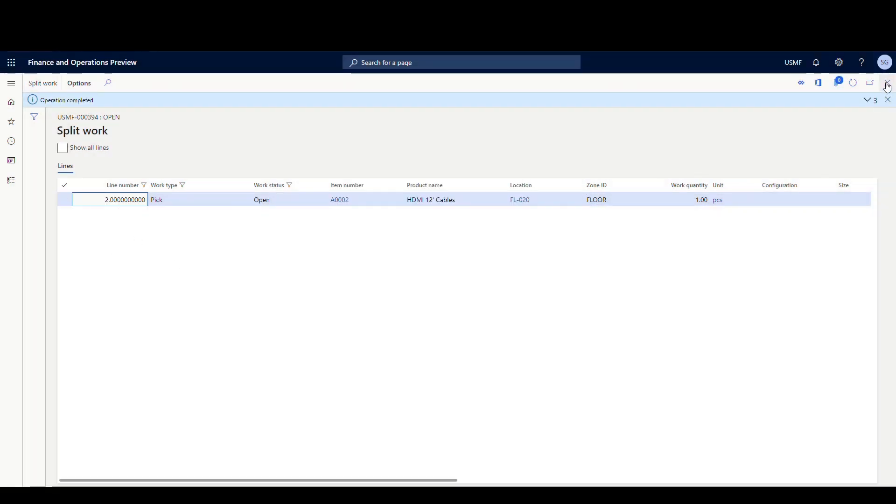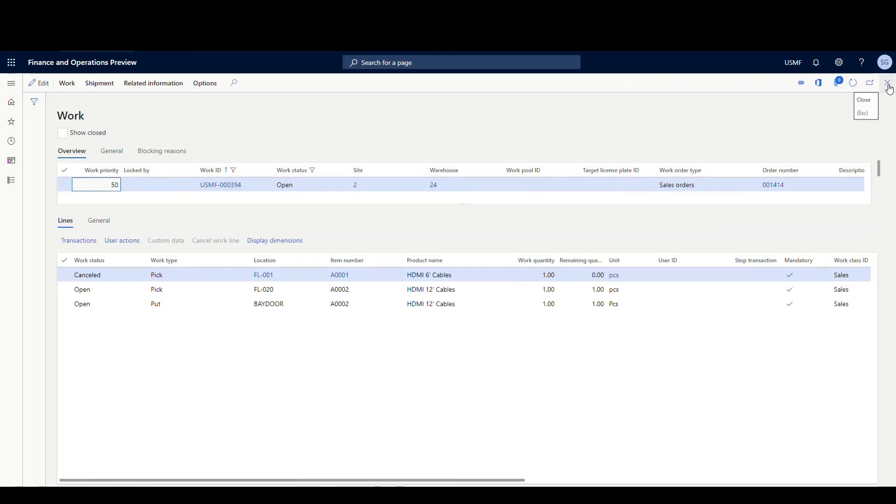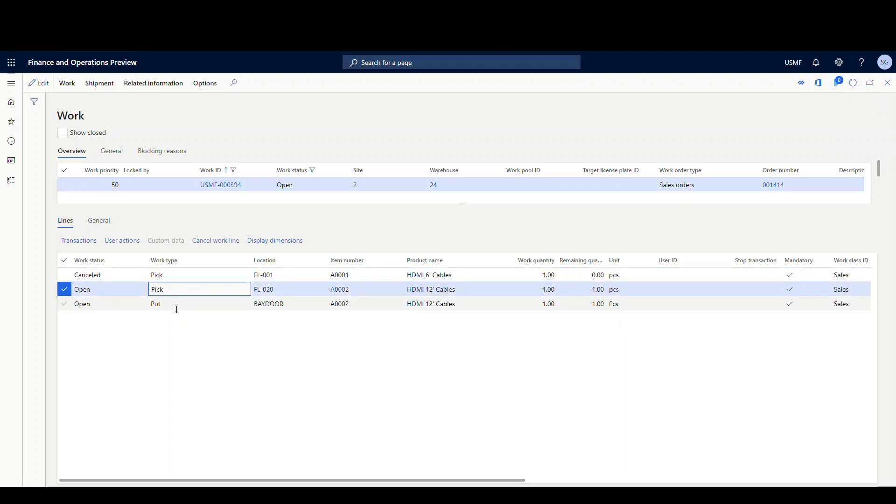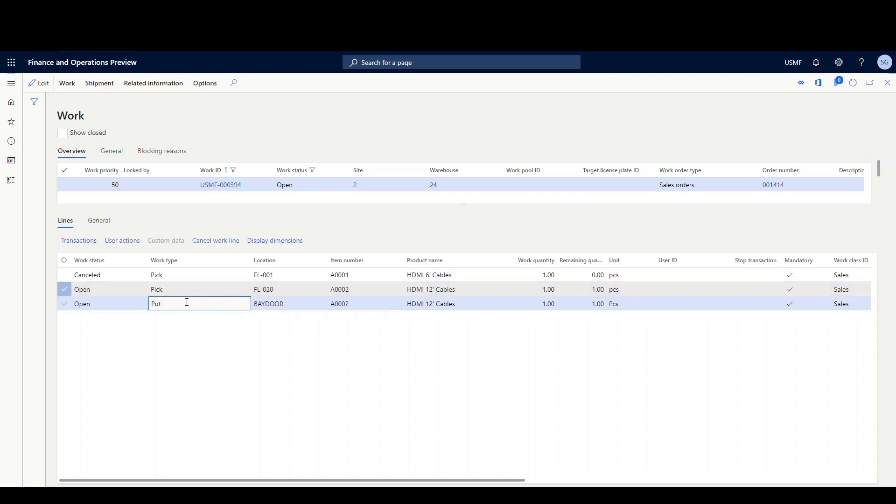And we're left with line two. Let's close this out here. Let's take a look and see what happened. So if we look at the work here, notice that the first line was canceled. This is the one that I split off. So it cancels the first line of work, leaves the other line open so you have a pick and you have a single put to bay door so it updates the put line as well.